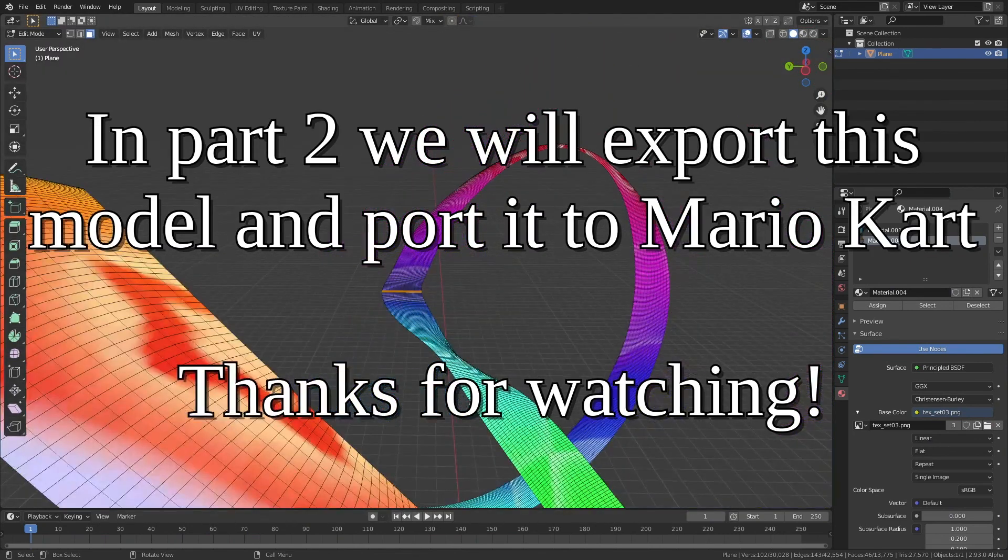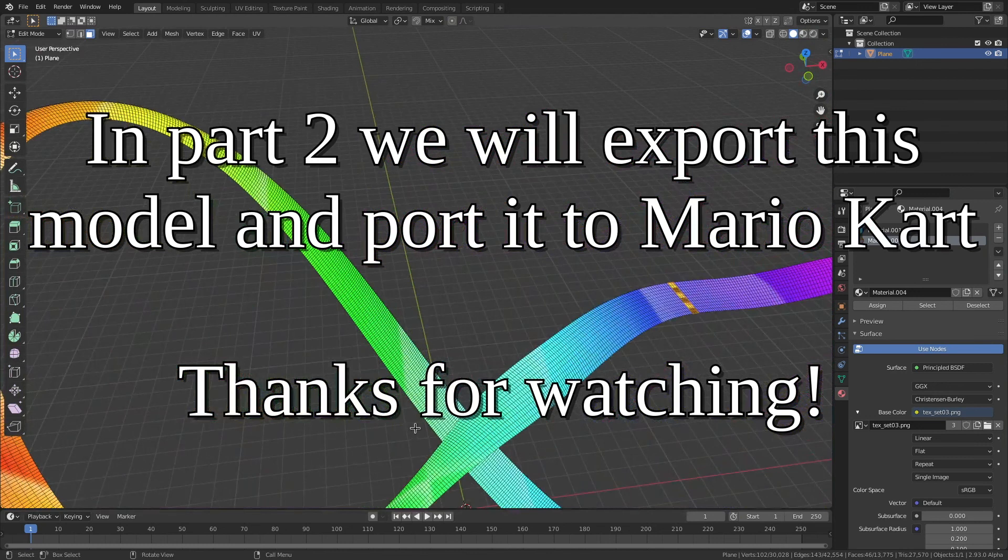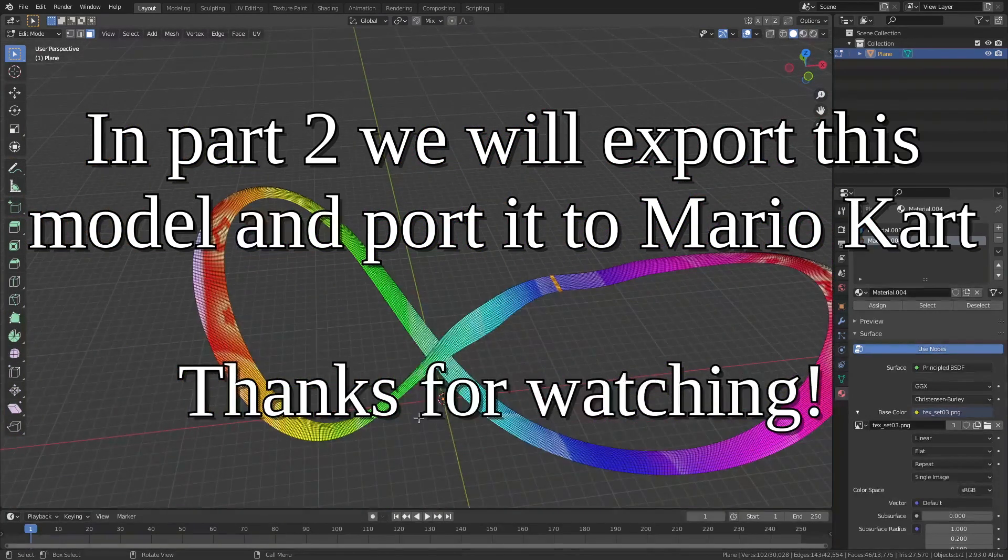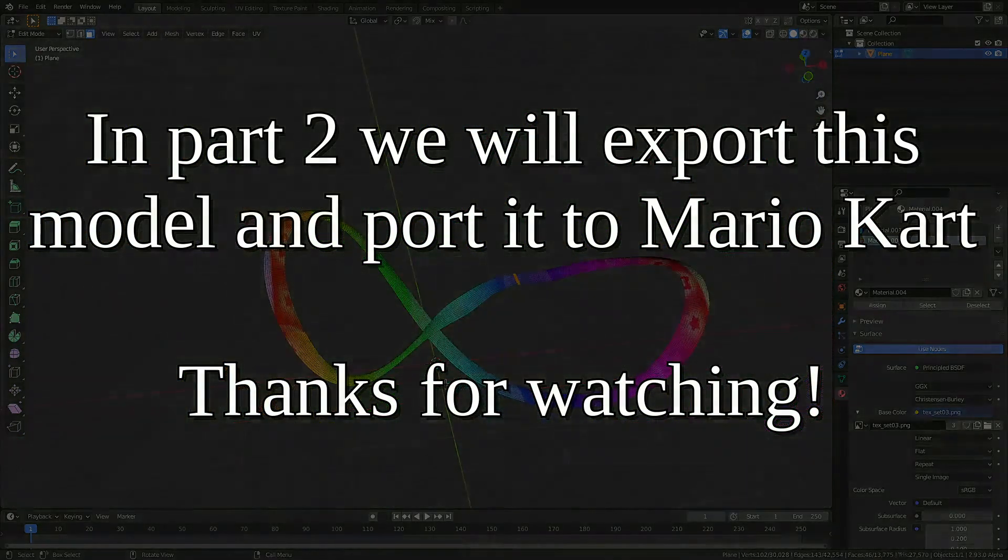We've now finished modeling. So in the next part of this tutorial, I'll cover exporting and converting to a press file for the Wii.